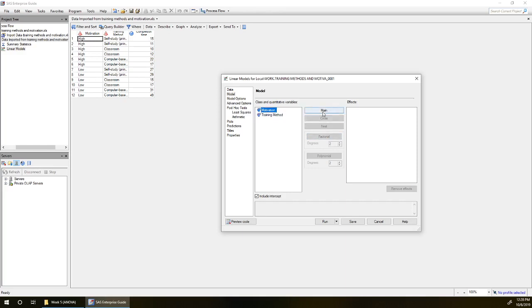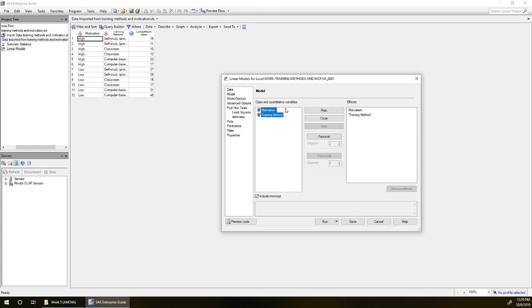So it's going to put in main, motivation as a variable when we click main, training method as a variable when we click main, but we also want to test the interaction. So to do that we can highlight both of those and click factorial.